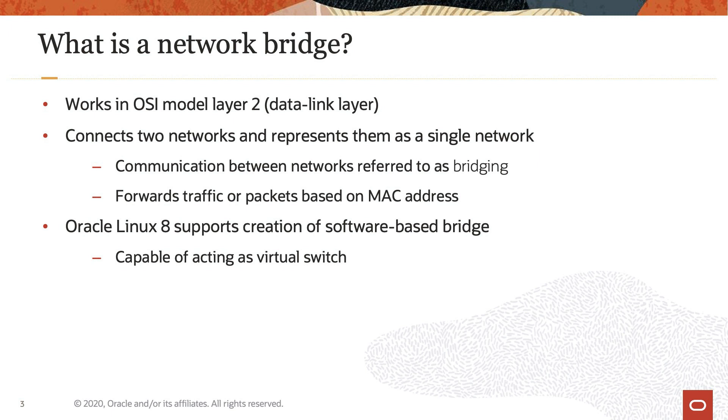While there are several use cases for network bridging, this video will focus on using a network bridge to connect KVM virtual machines to the same network as the host.